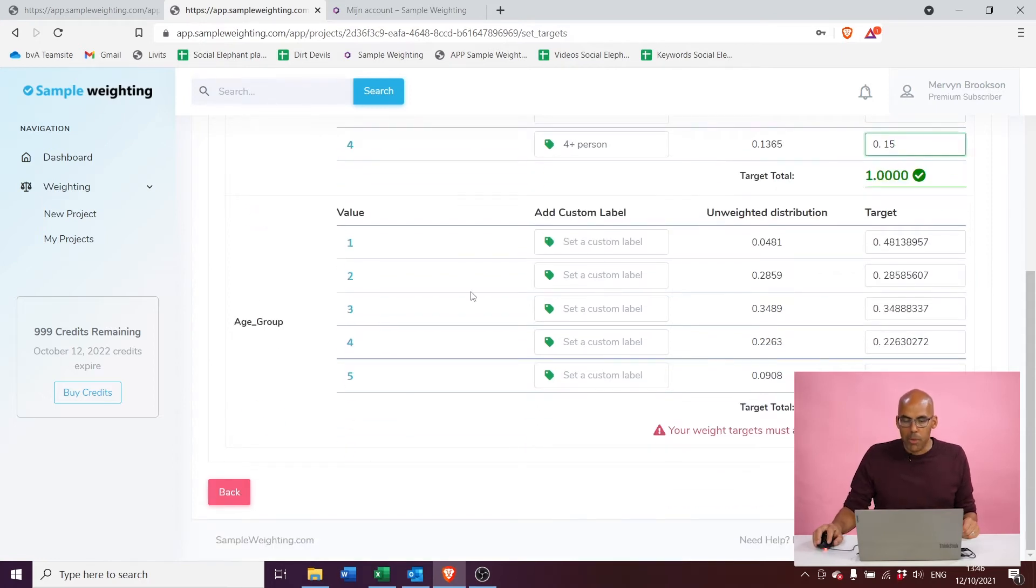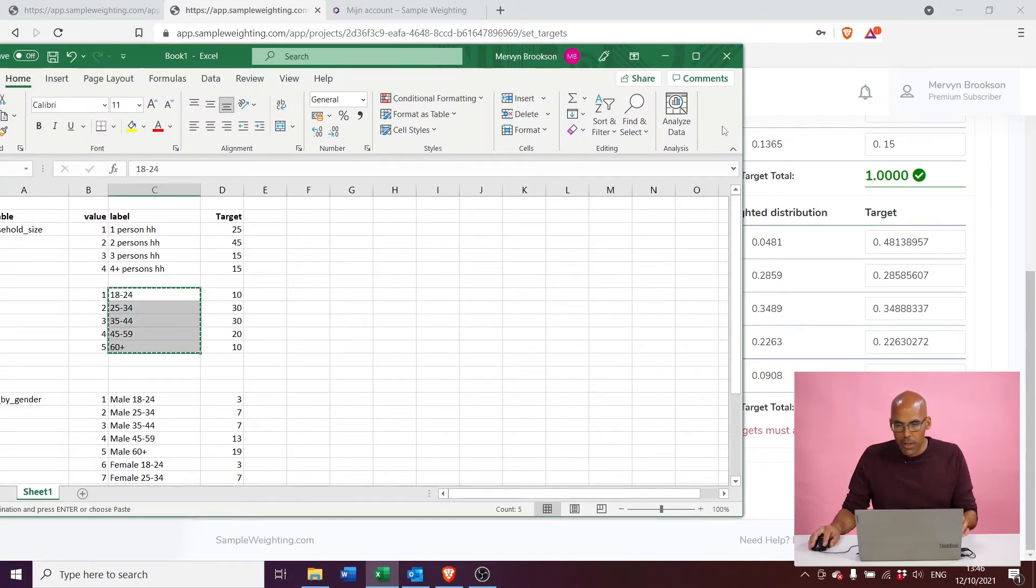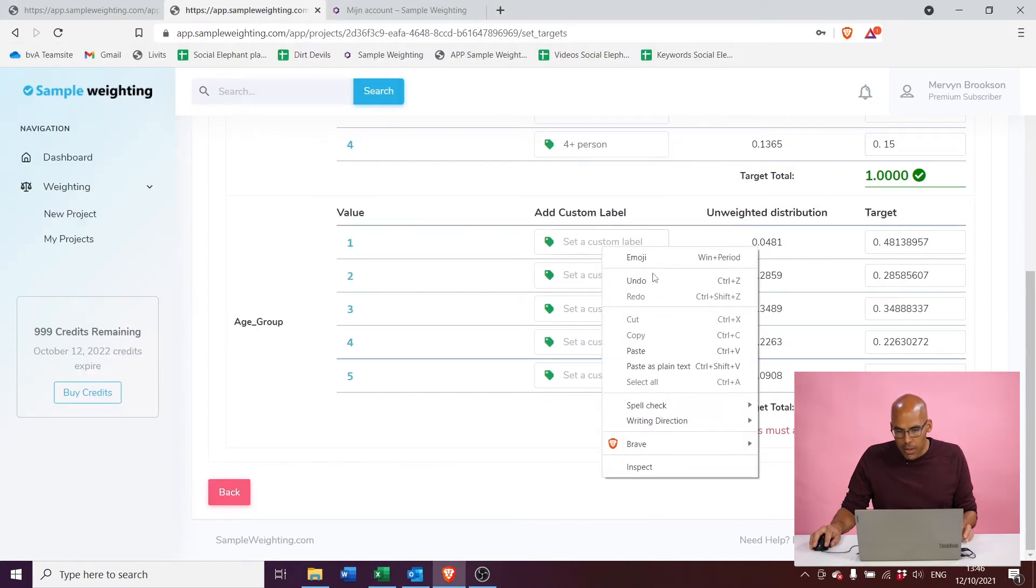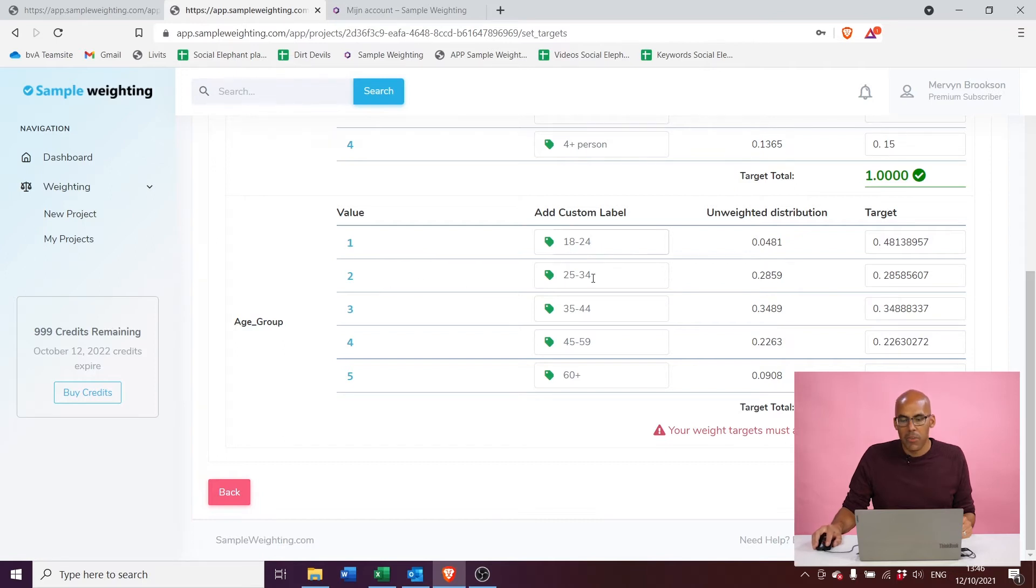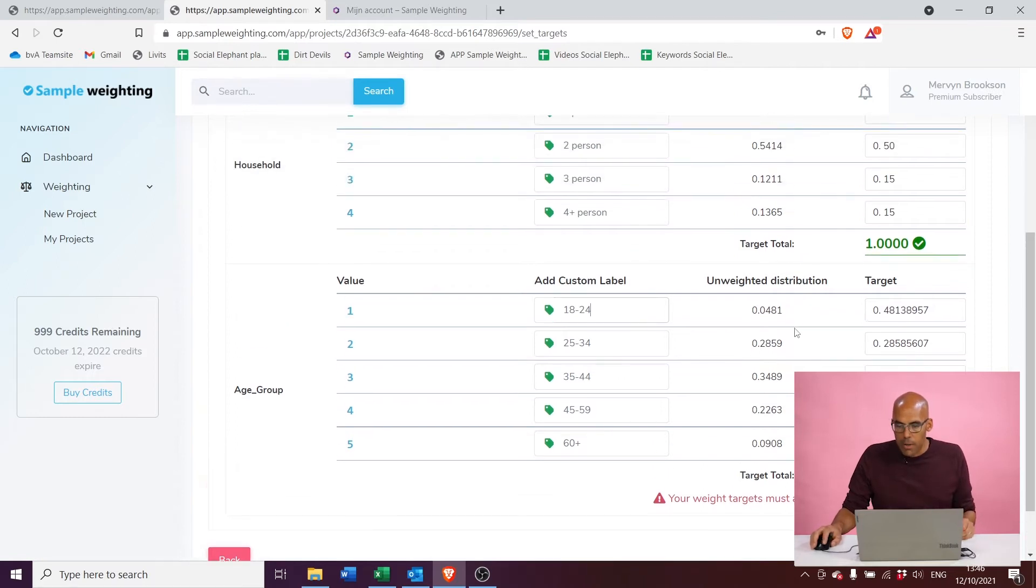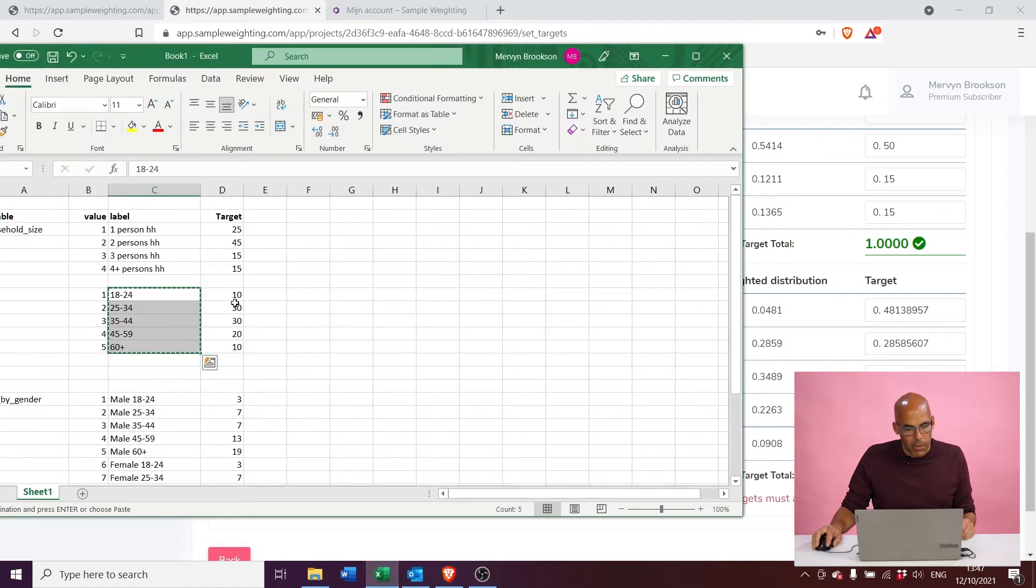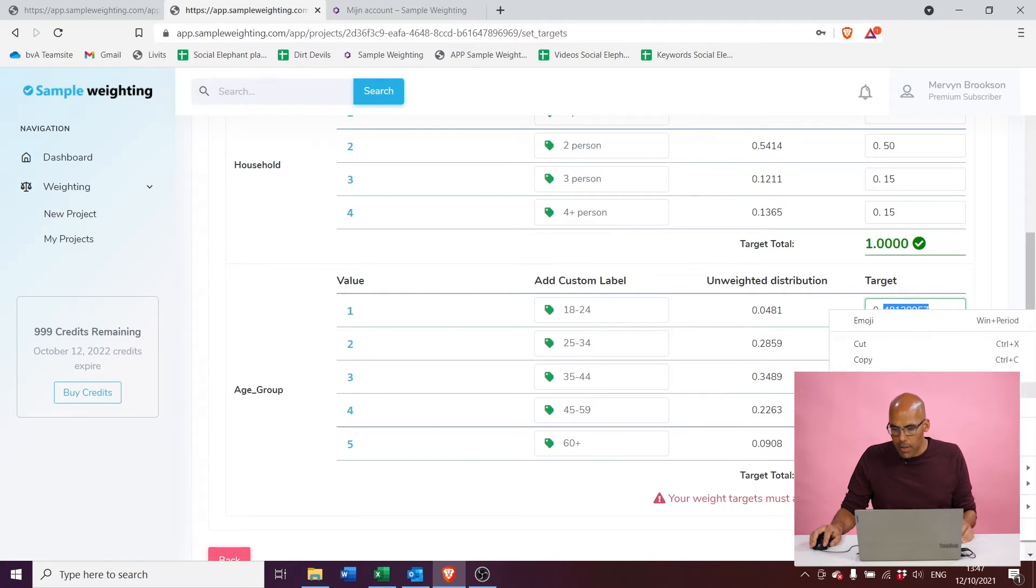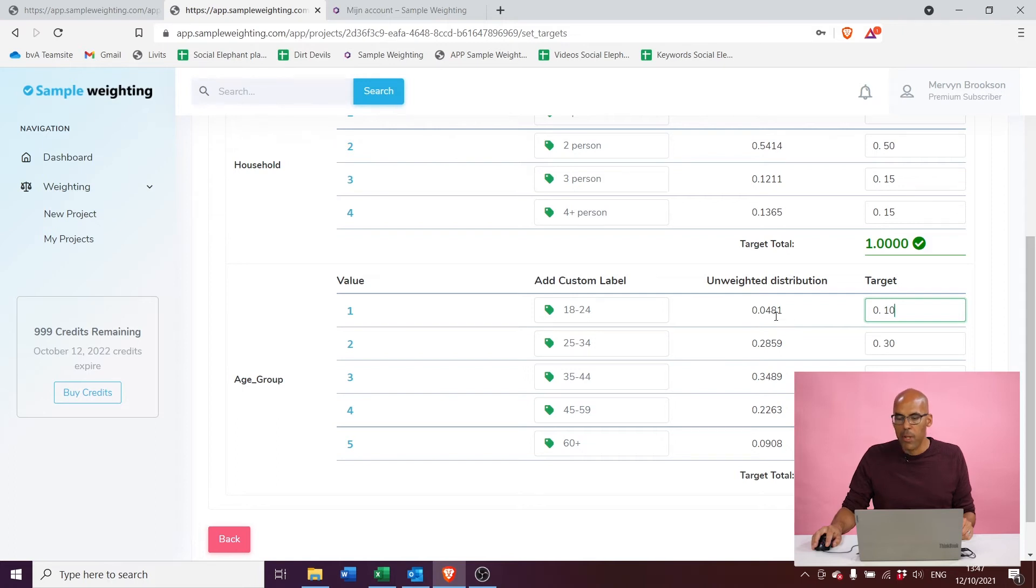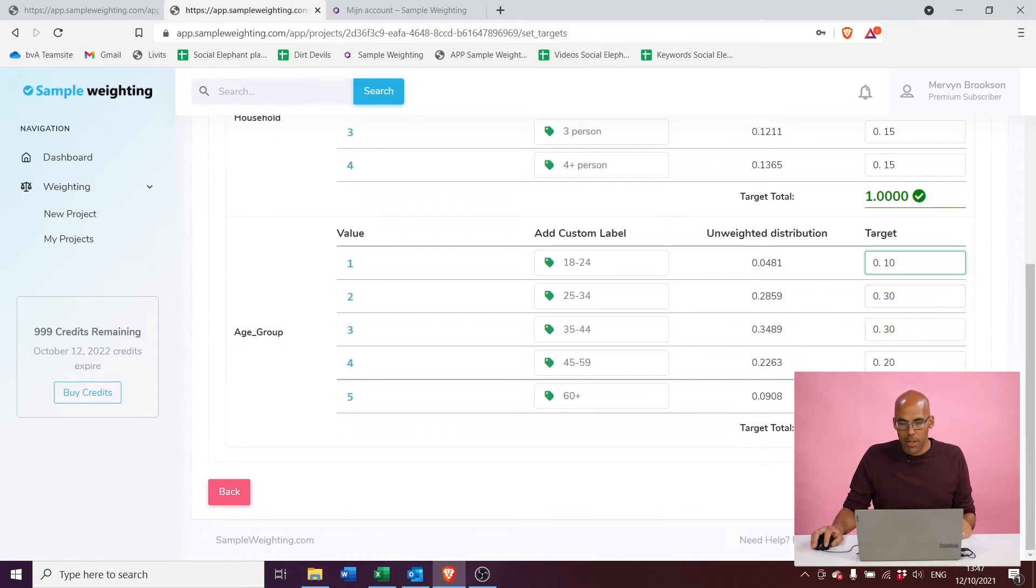The second variable is age group. I've actually prepared a little file on the side that I can select from Excel and paste right into here, which makes it easy of course. So category one is 18 to 24 year olds, category two is 25 to 34 year olds, and so on. Again, we have the unweighted distributions that we see in the file, and as for the targets, I've prepared those as well, so I can just go ahead and copy paste those right in here. So now we see that in our file we have 4.8 percent of 18 to 24 year olds, which we actually want to be 10 percent in our weighted data set. So let's continue here and proceed.